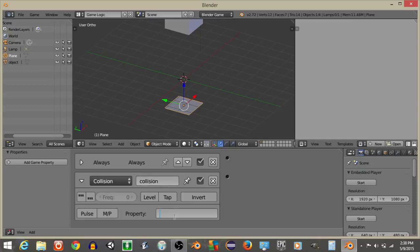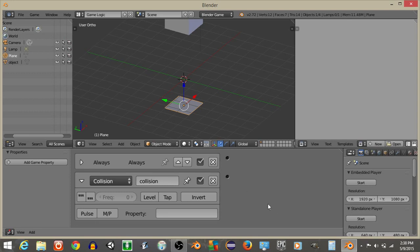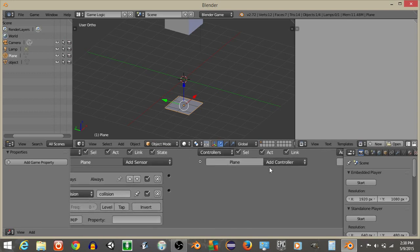I'll just rename this as collision all lowercase, and I'll click tap right here, and I'll put with the property objects, actually, let's not put anything on this. So if it collides with any objects, that'll be better.